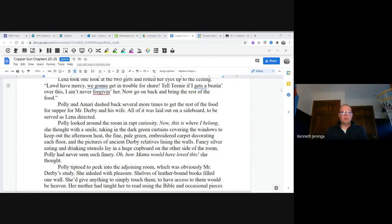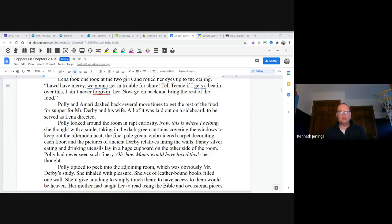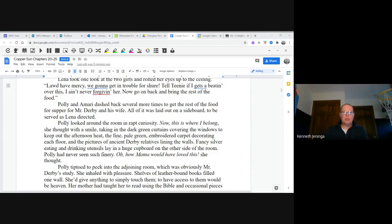Polly looked around the room in rapt curiosity. "Now this is where I belong," she thought with a smile, taking in the dark green curtains covering the window to keep out the afternoon heat, the fine pale green embroidered carpet decorating the floor, and the pictures of ancient Derby relatives lining the walls. Fancy silver eating and drinking utensils lay in a huge cupboard on the other side of the room. Polly had never seen such finery. "Oh, how Mama would have loved this," she thought.